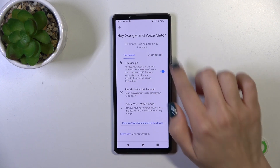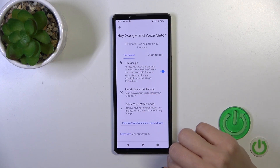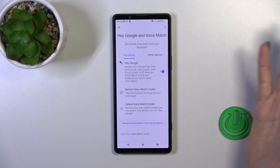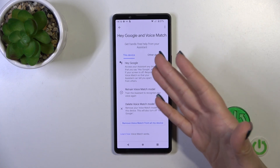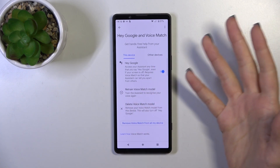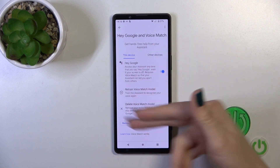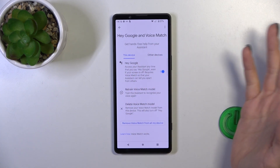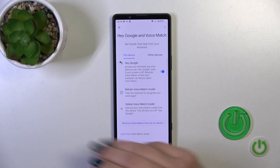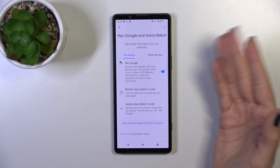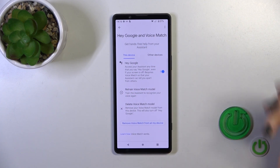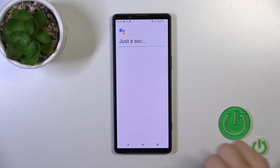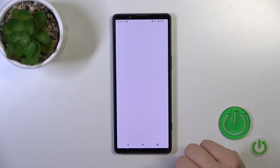To activate the Hey Google option, click on this toggle and that's it. When you say Hey Google, you will see that this option is enabled successfully. But if you don't see the result and the Hey Google option is activated, you should first add your voice model — to do that, tap to Retain Voice Model.